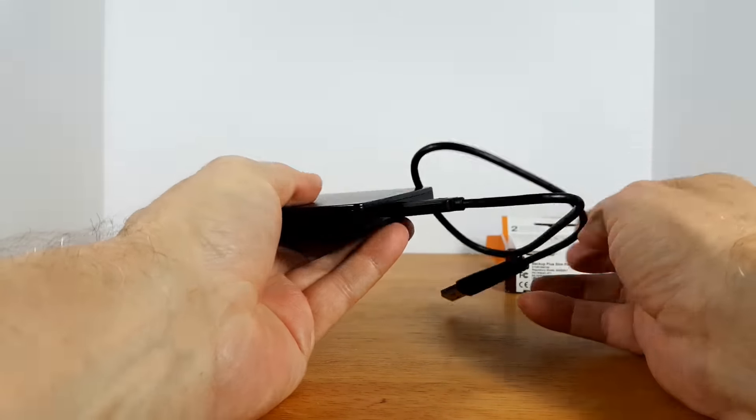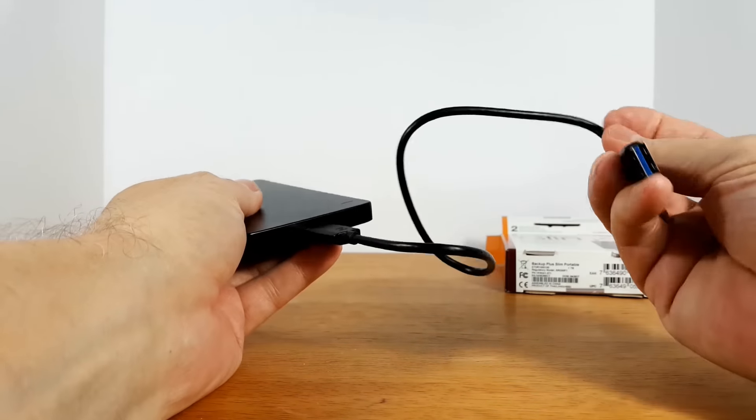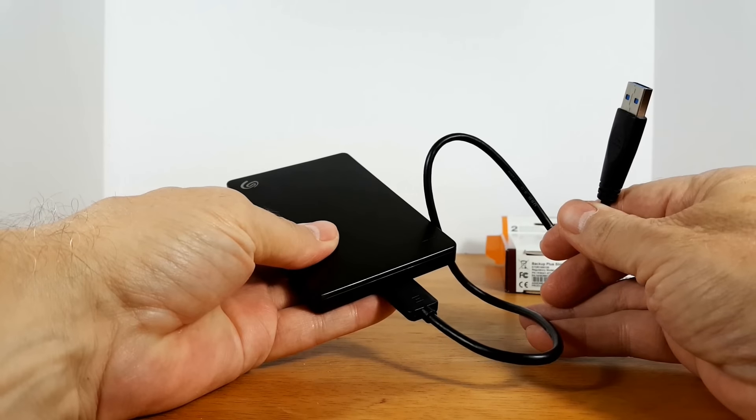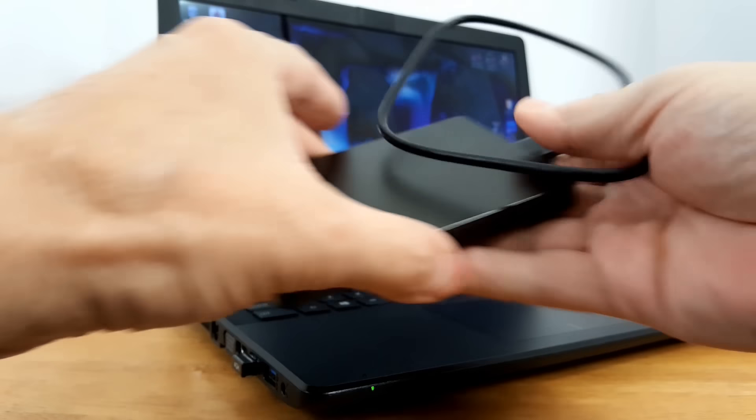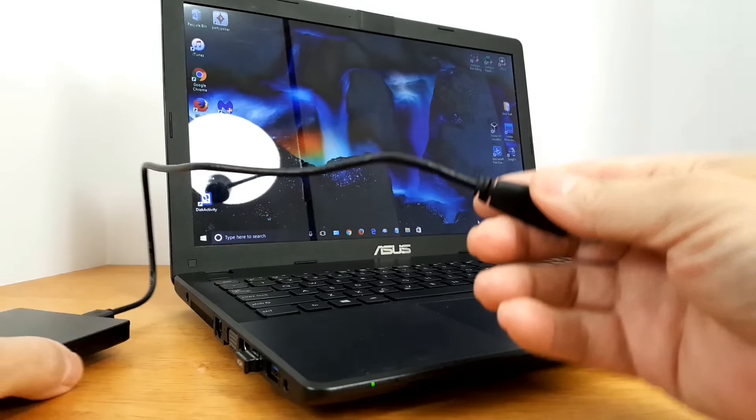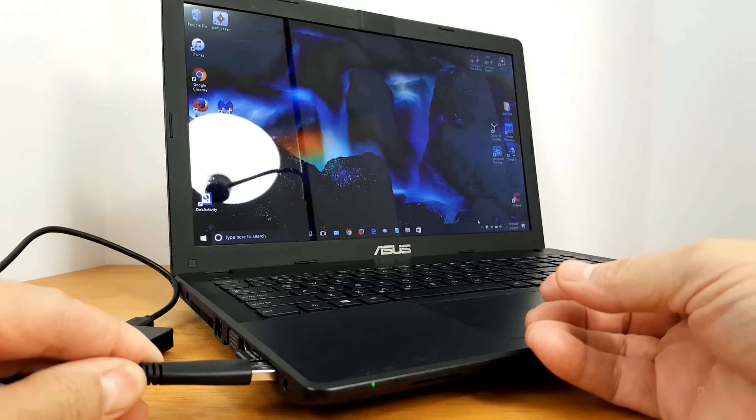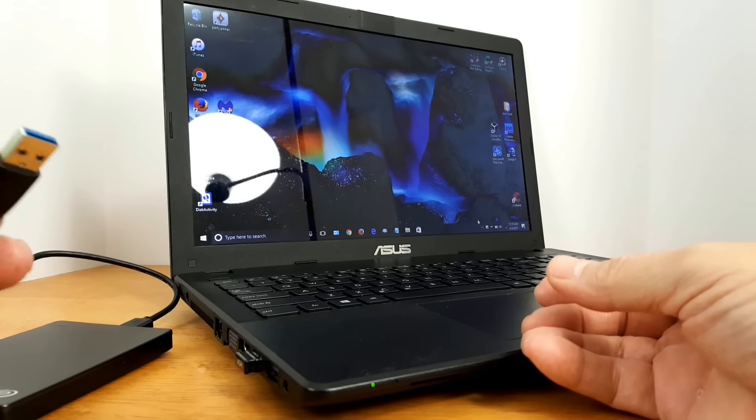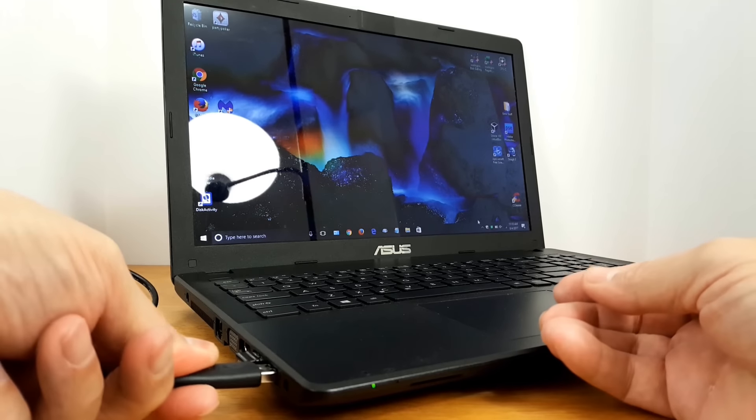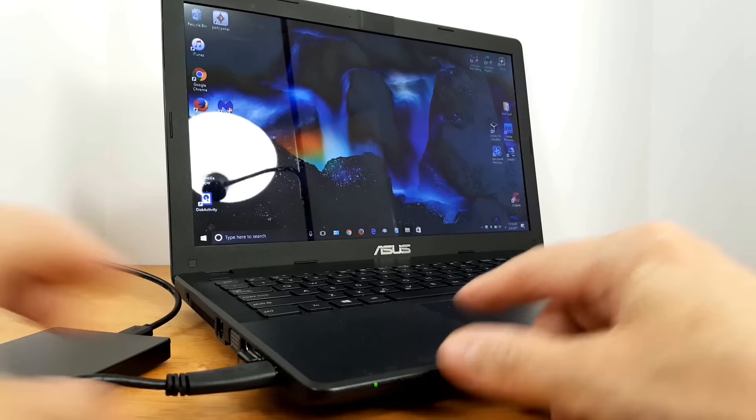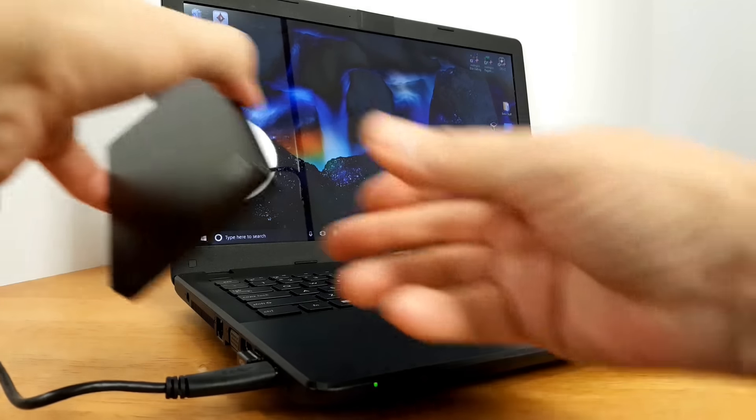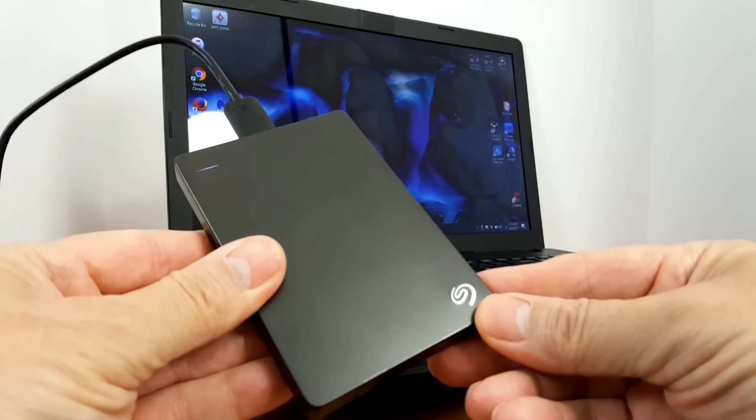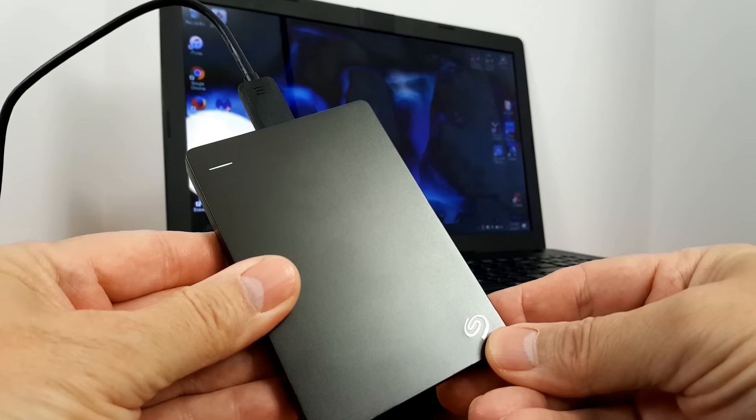And the USB cable that's supplied with it plugs in really easy. So let's go ahead and attach this to our laptop here. And by the way, once you plug it into a 3.0 USB port, you have the full speed that it's capable of transferring files to and from the drive.